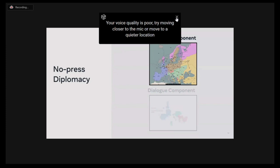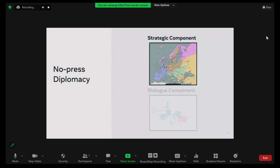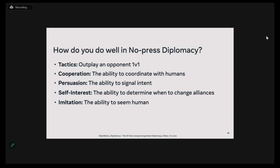A popular variant of the game is called no-press diplomacy, which does not permit explicit communication on the game board. However, implicit communication with moves on the board is still permitted. This is still a very challenging game, but it enables us to focus on just the strategic element. To do well in no-press diplomacy, the agent needs to tactically outplay opponents, effectively cooperate, signal intents, seem human, and determine when to change alliances. All these aspects make this domain a great place to study strategic reasoning in a human-centric environment.